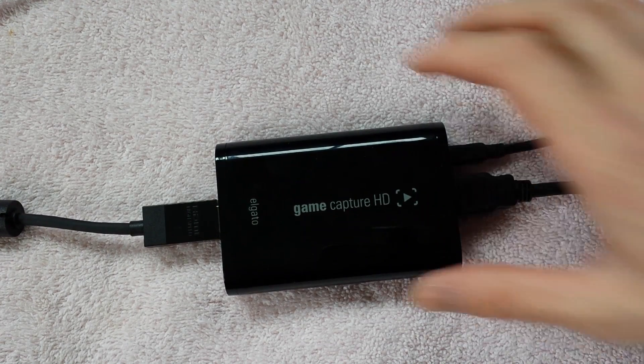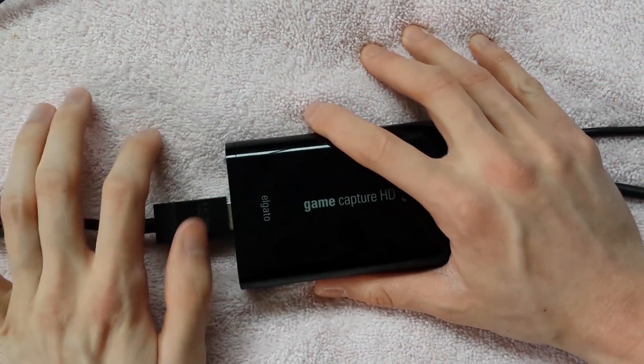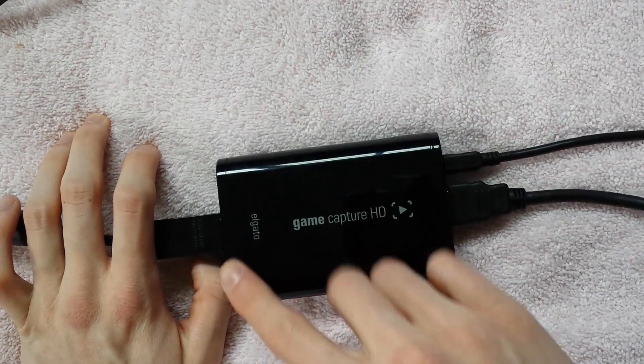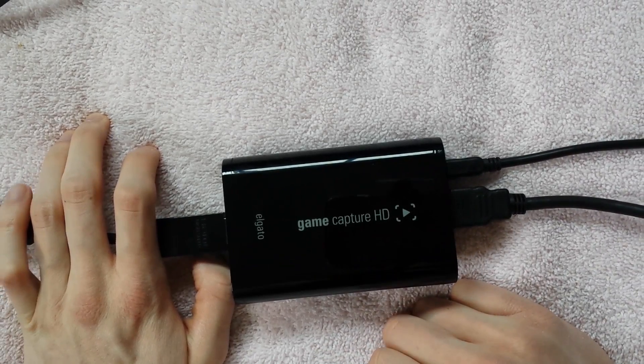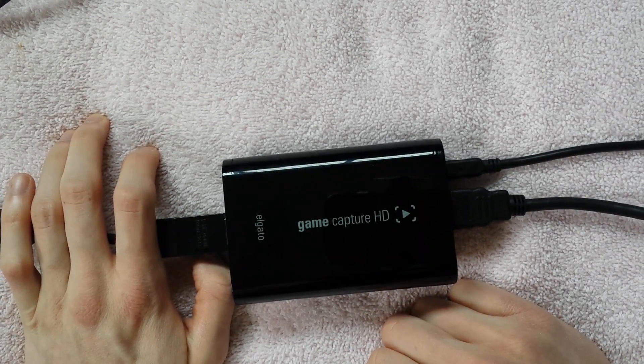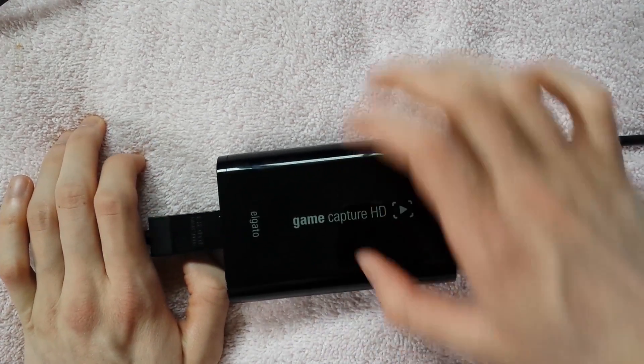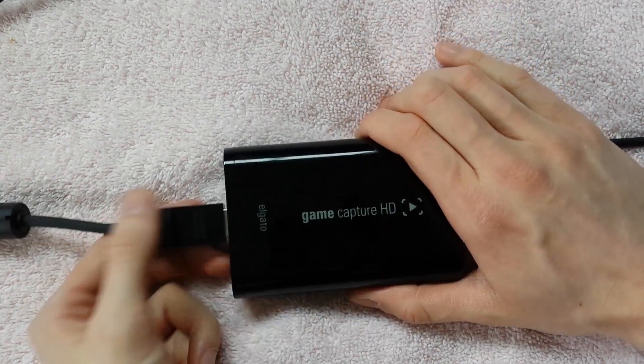What's going on YouTube? I'm going to show you guys how to set up your GameCapture HD Elgato with your Xbox One.